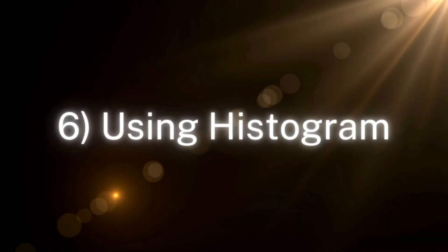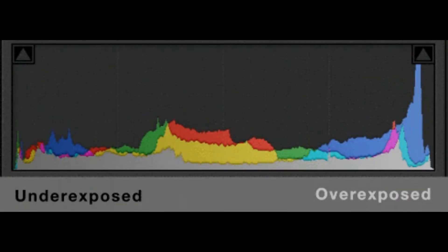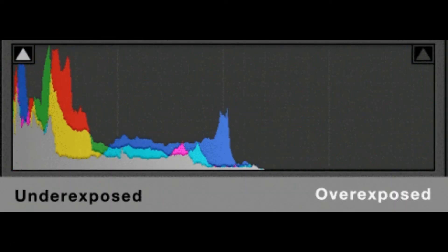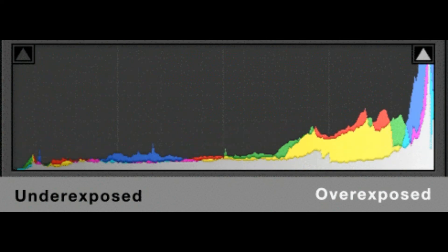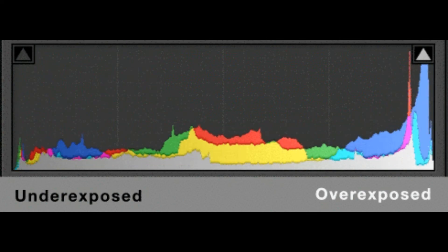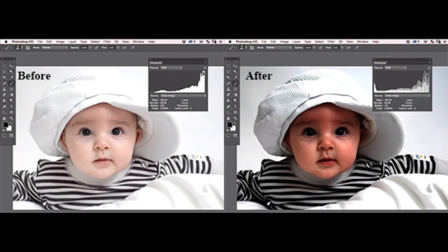Number six: Using Histogram. The Histogram is a level adjustment layer where you can modify the strength and tones of colors. Though it works over colors, it is independent of the color correction for the characteristics. It gives life to the colors in your photo.